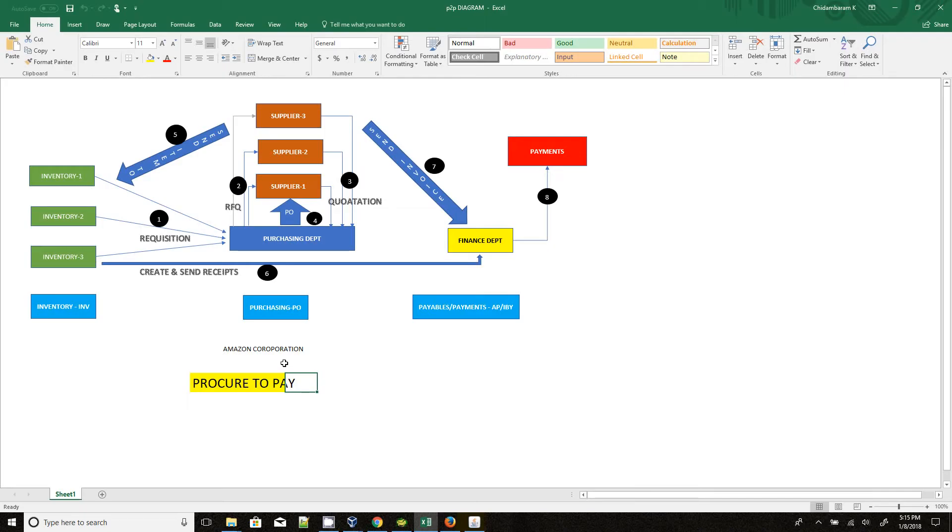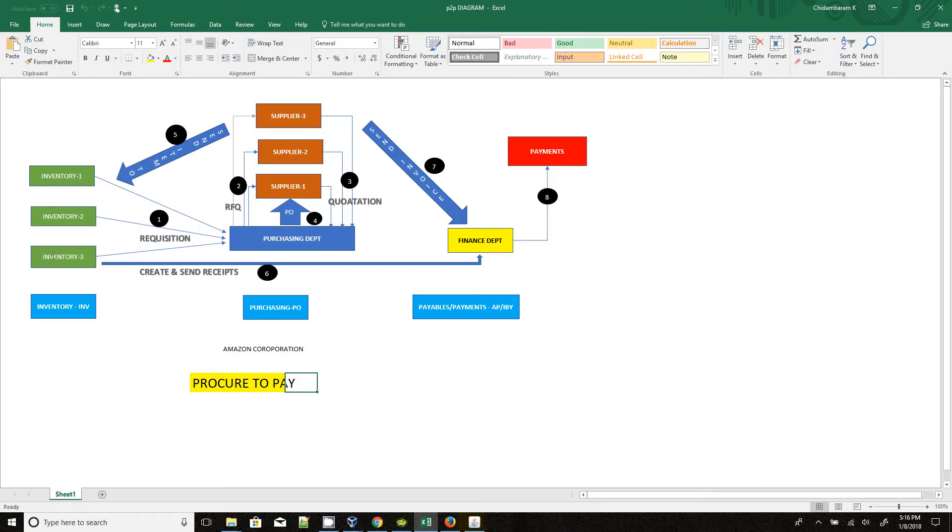These organizations have lot of inventories like Inventory 1, Inventory 2, Inventory 3. Inventory 1 may have cloth items, Inventory 2 has electronics items, Inventory 3 may have food items.